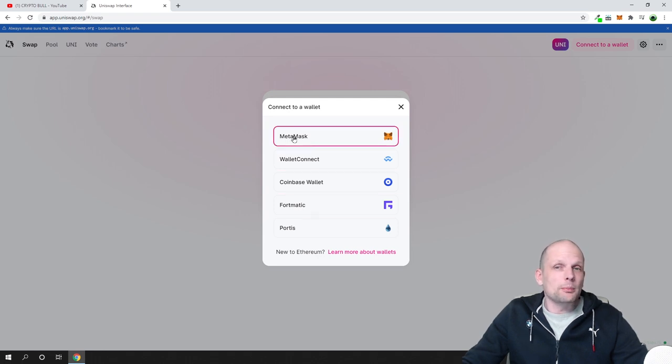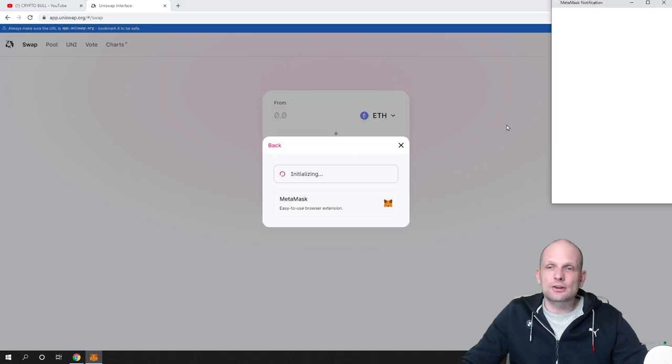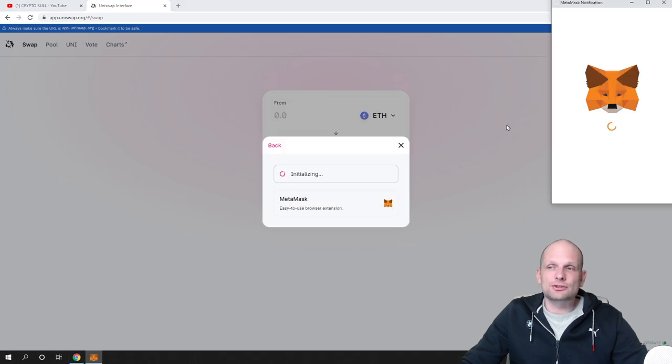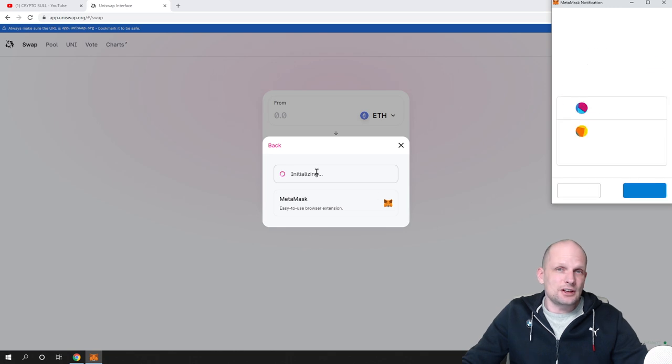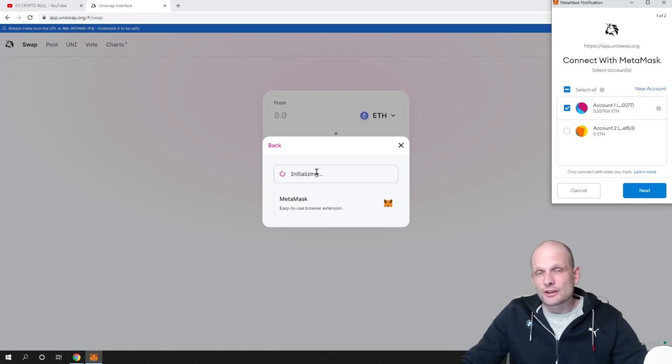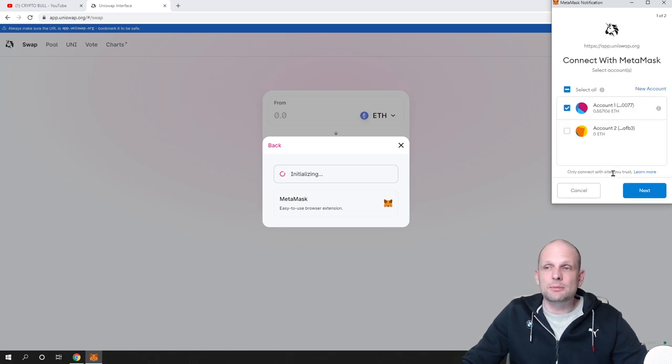I have Metamask wallet, I can connect that one. I click on Metamask and it is now connecting, initializing and establishing connection between my wallet.